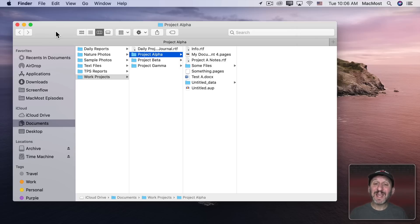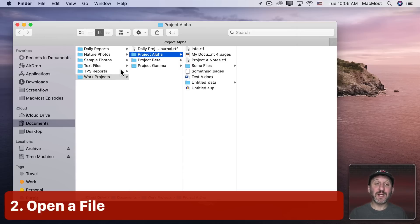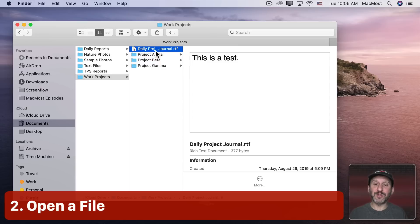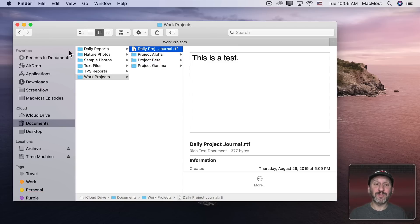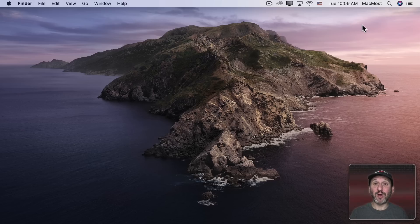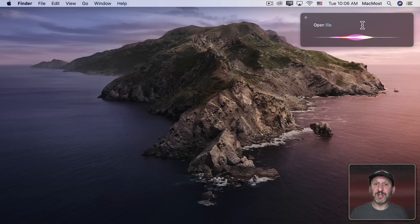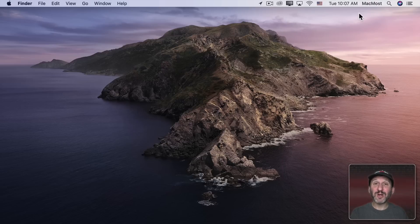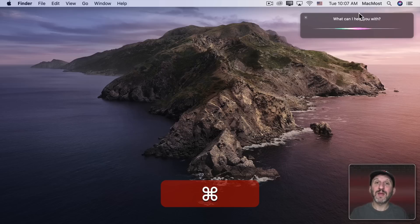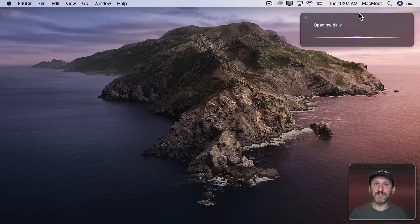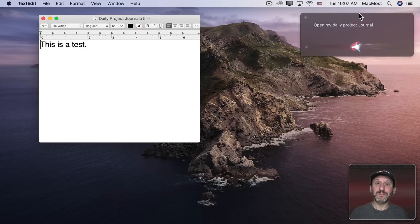You can do the same thing with files. In my Work Projects folder I've got something called Daily Project Journal. I can just go right to that file and have it open in its default app — for example, 'Open File Daily Project Journal.' There are always alternatives; instead of saying 'File' I can say 'My' and Siri understands: 'Open my Daily Project Journal.'